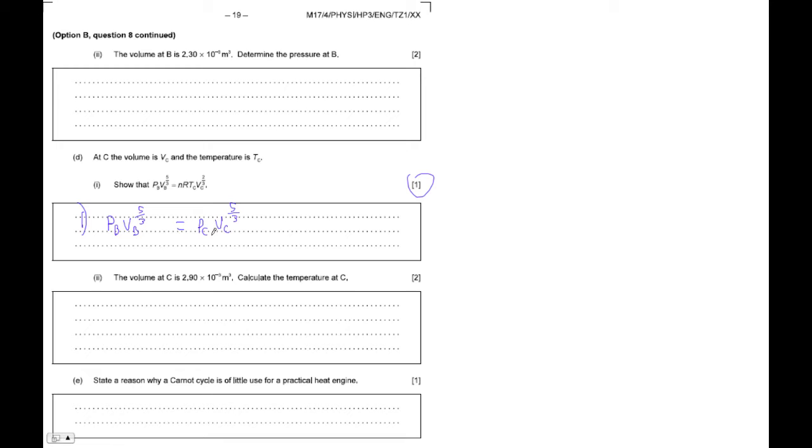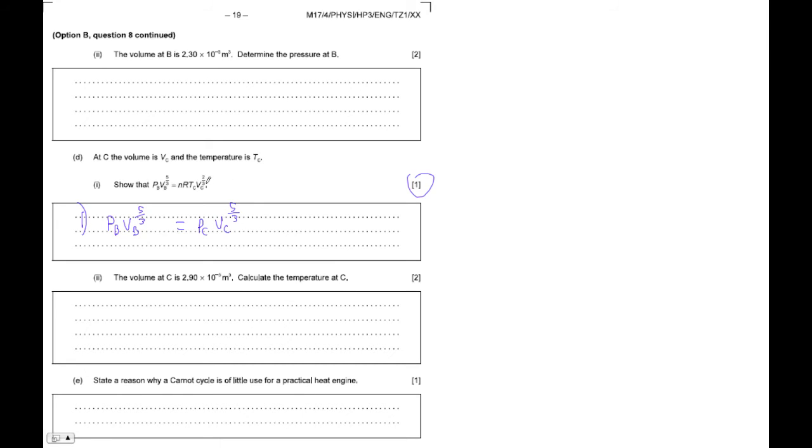And then, of course, notice that they've got all this stuff with R and T_C, and all that stuff. So they must have used the ideal gas law. Okay, so what I'm going to do is I'm going to get rid of P_C. Because if you look at that expression, there's still V_C to the, there's like two thirds or something like that. So it's like, how did they do that?